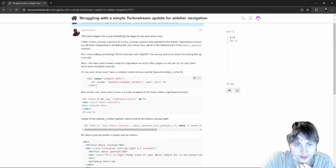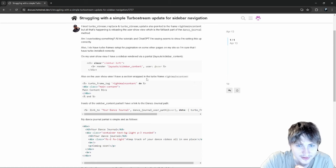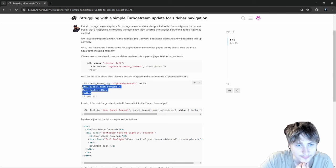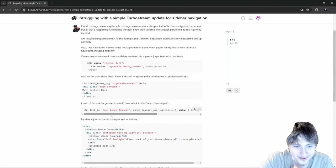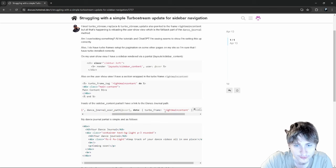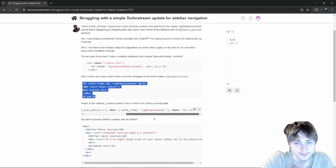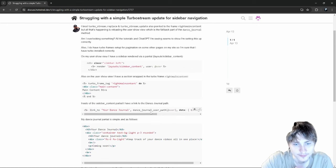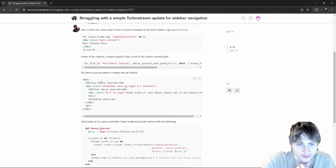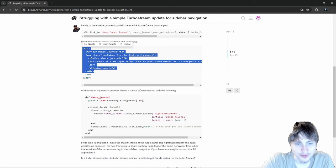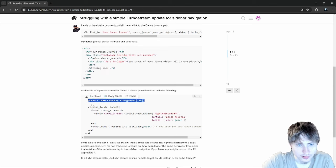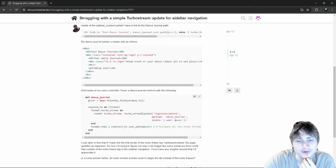Looking at the code: on the user show view there's a sidebar rendered partial with a layout sidebar content, and a section wrapped in the turbo frame 'right-main-content'. Inside the sidebar partial there's a link to the dance journal path with data-turbo-frame set to 'right-main-content'. That link should target that frame. In the controller there's a dance journal method rendering turbo stream dot update — and he's definitely doing this wrong.